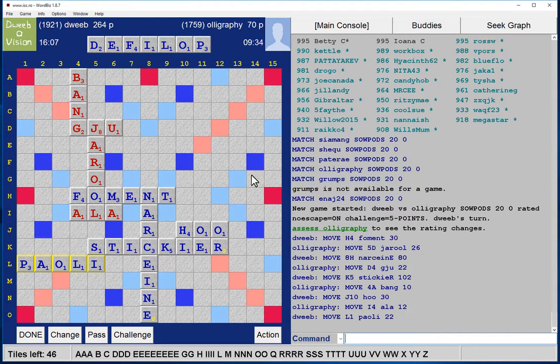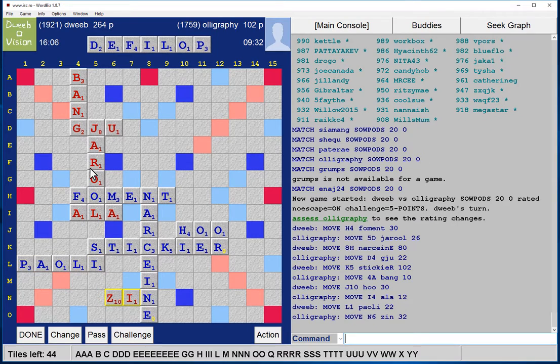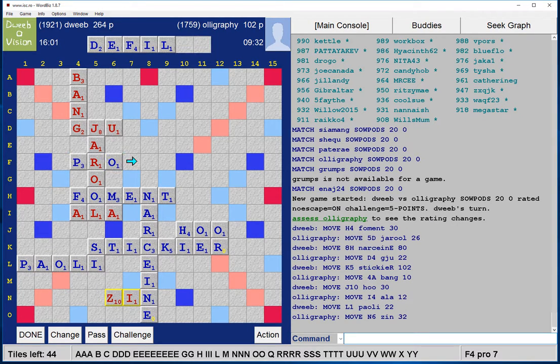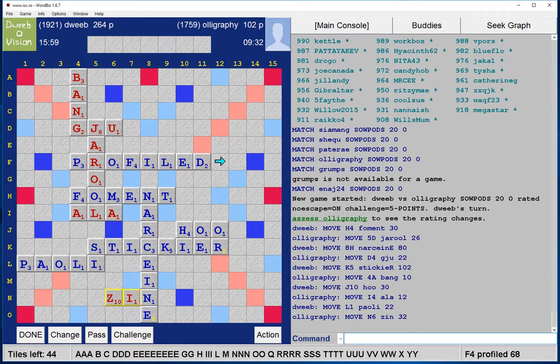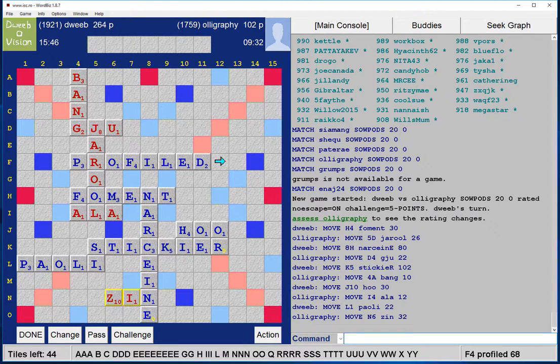Ah, well hang on! I've got PROFILED. There is a bingo here. Wow, and I've spotted it just in time. Fantastic! Yeah, PROFILED. Well, I should have spotted that earlier and I didn't. However, fortunately my opponent took a while with his play and I found it.